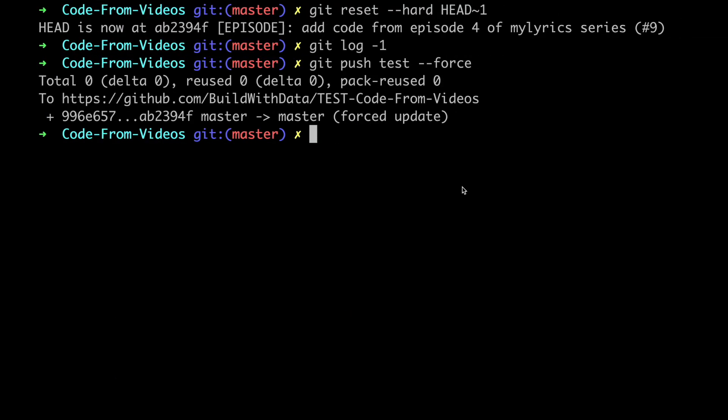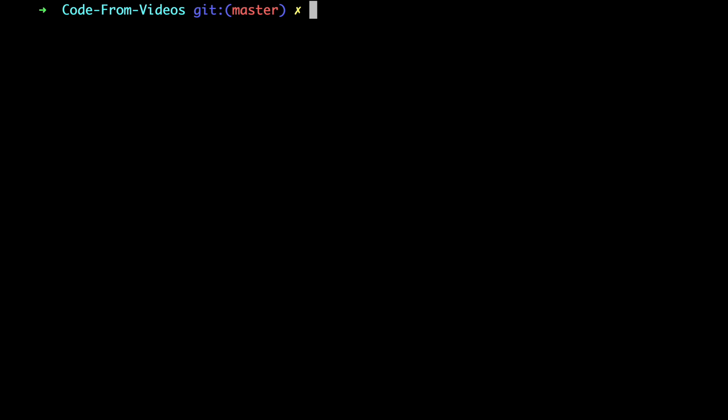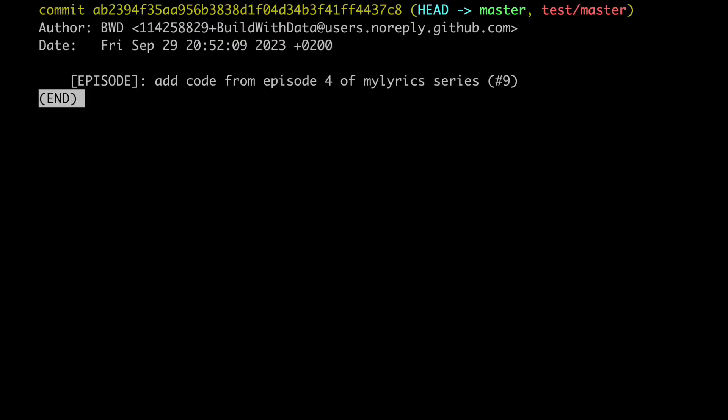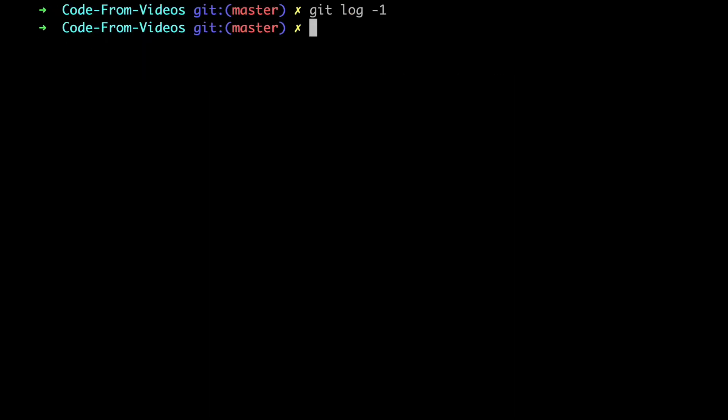First of all let's double check the master branch on our laptop. It's clean. Great. And now let's try to push this also on the public repo. Let's type git push origin dash dash force.